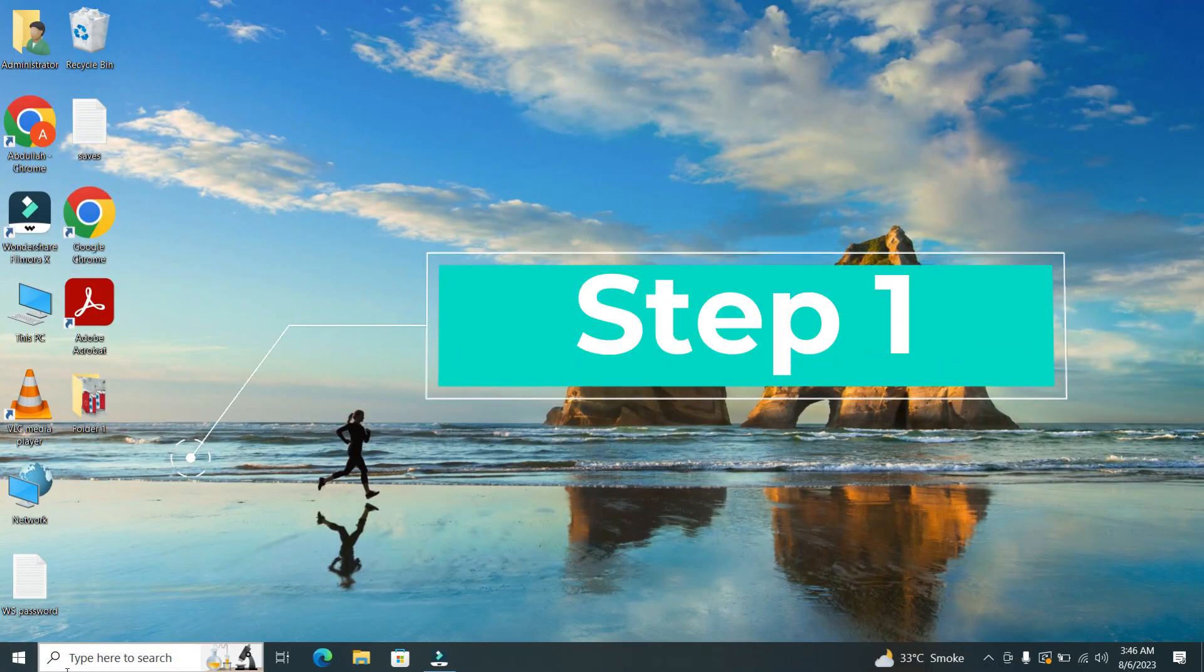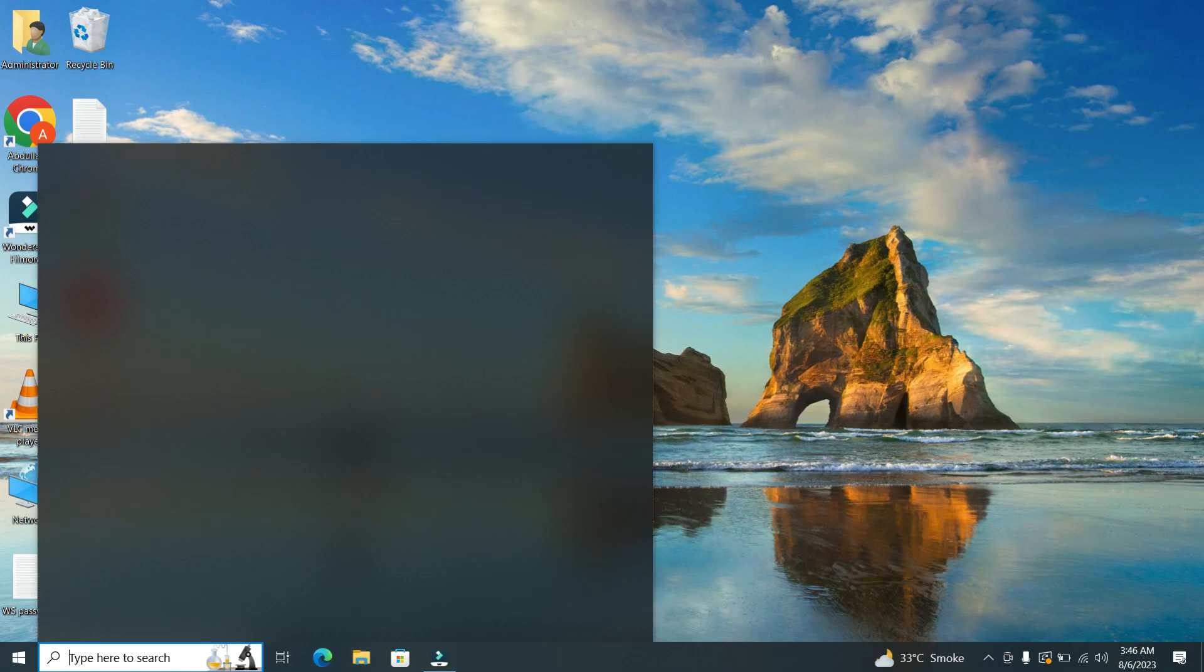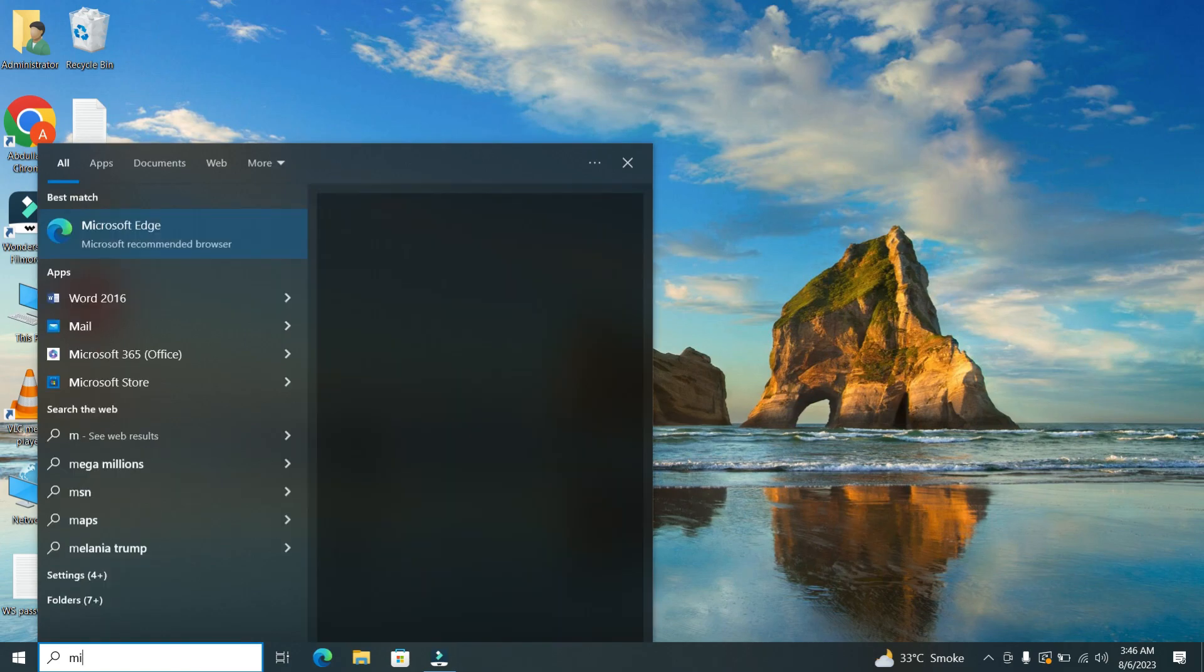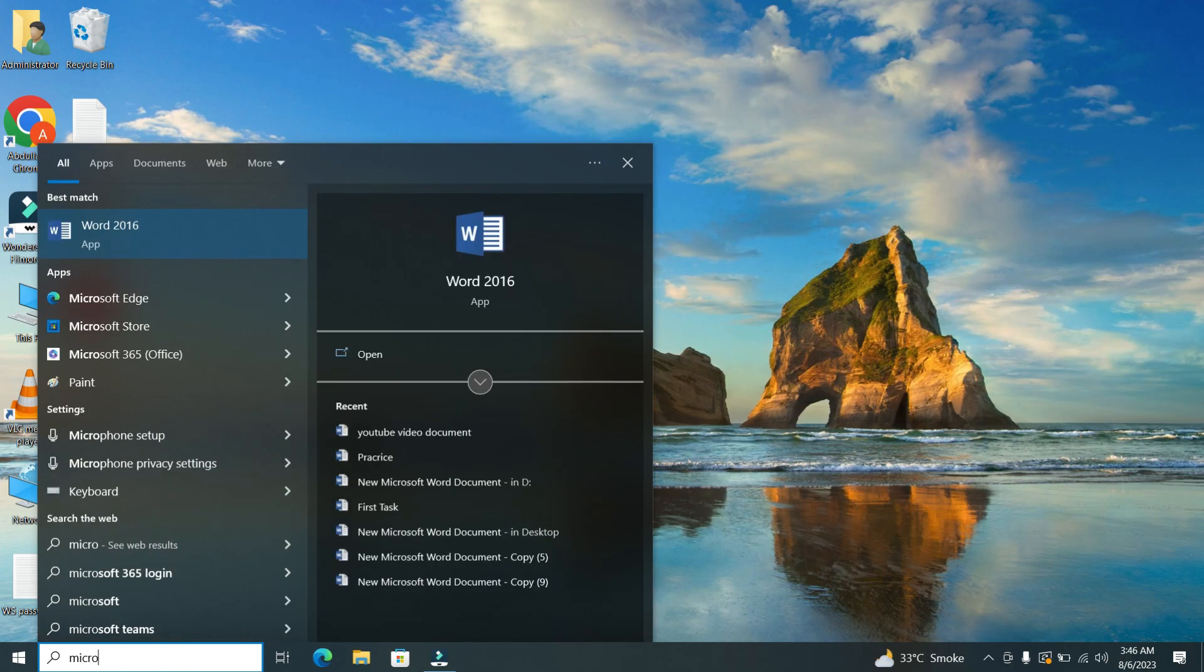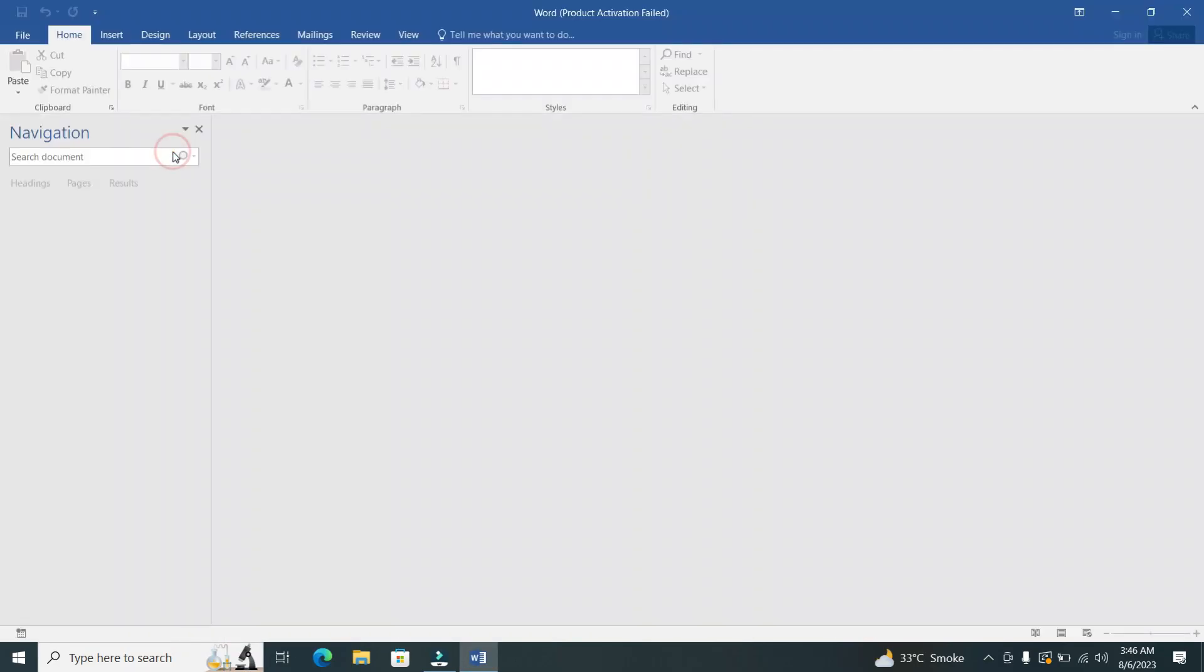Step 1. Opening your document. To begin, open the Microsoft Word document from which you want to delete a page.